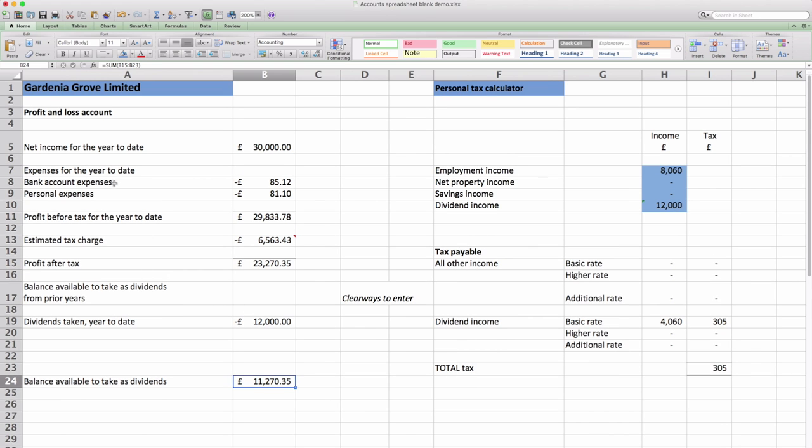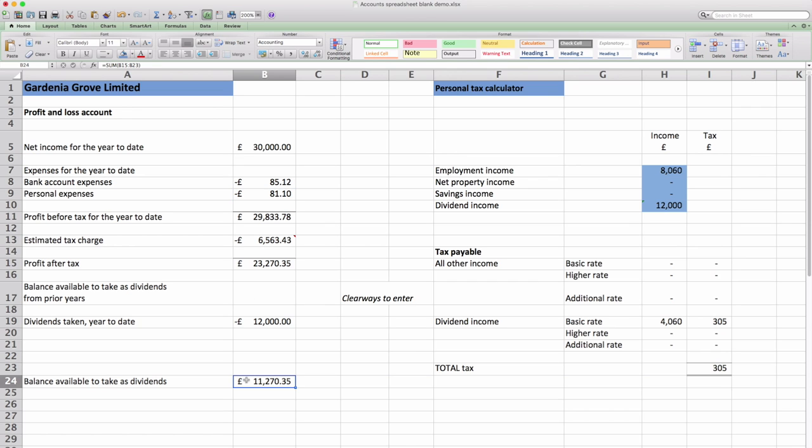If you see this should come through onto the summary page. So although the company hasn't paid you it does owe the money and that's included in the summary calculation. And this just changes the balance available to take as a dividend to now £11,270.35.